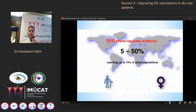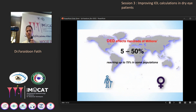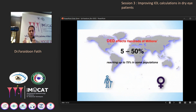Dry eye is a very common condition. It affects about 5–50% of the population, sometimes reaching 75% in some populations. It is more prevalent in elderly patients and more in females.